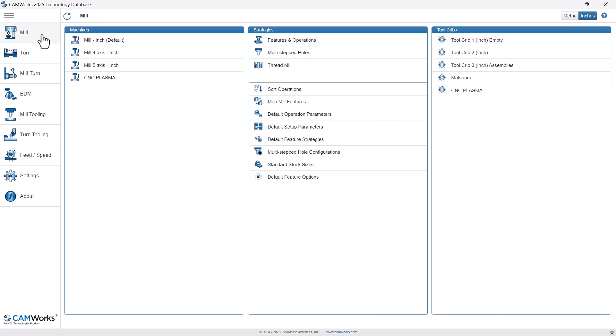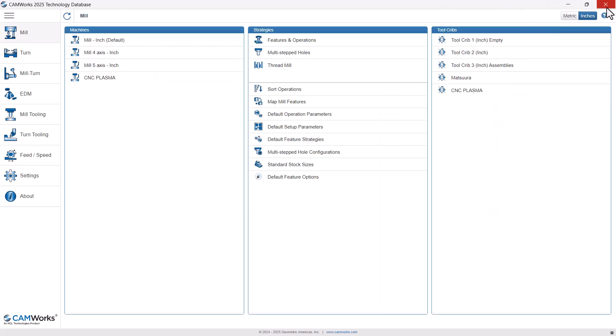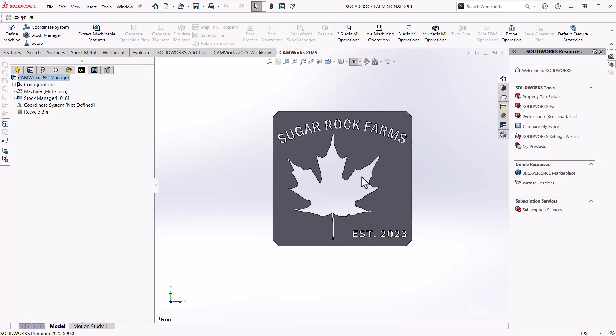And that's easy, right. So from there, we'll go ahead and exit out of the technology database. And what I want to show next is our strategies.